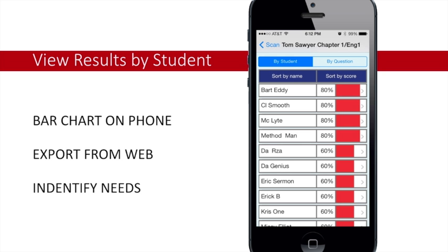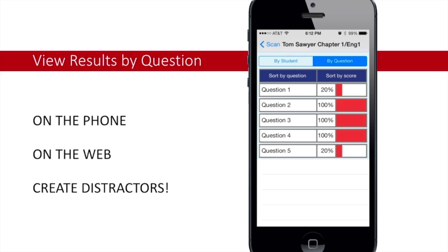Once you have graded your assessments, it is easy to make sense of the data. You can start by viewing results by student, which comes in handy if you'd like to group them for collaborative work right on the spot. QuickKey also allows you to view results by question. By tightly aligning your formative assessments to your daily lesson objective, you can get a clear picture of which part of your objective the majority of your students struggled with.